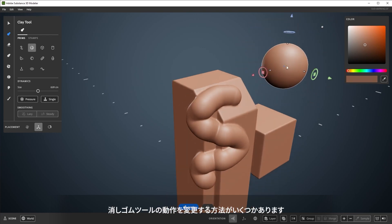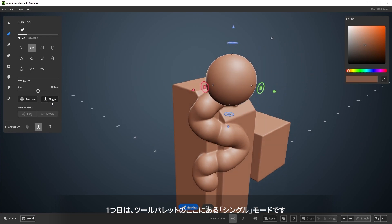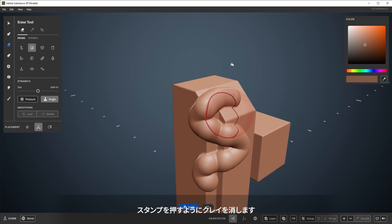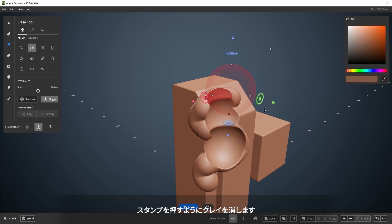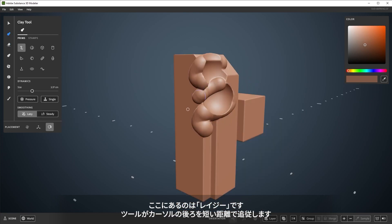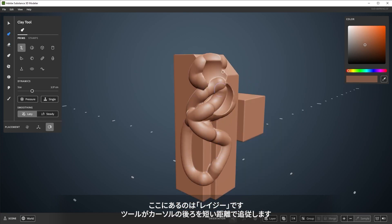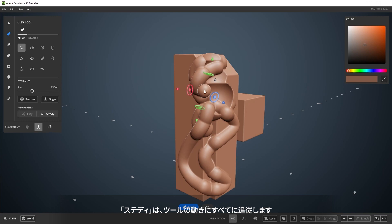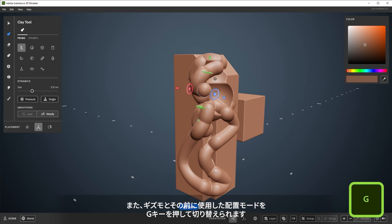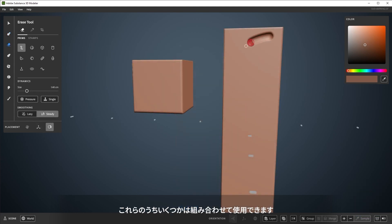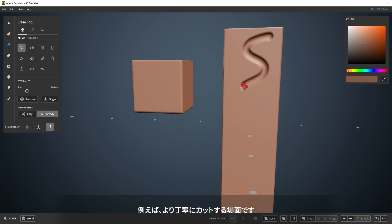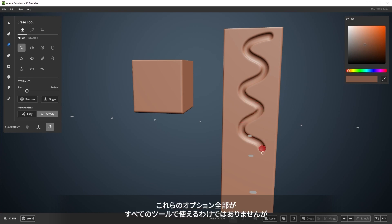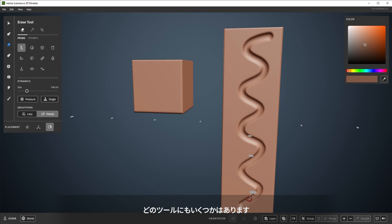There are a few ways to change the behavior of the clay and Erase tools. The first is Single Mode, found in the tool palette here, to only stamp down clay. Pressure allows for pressure sensitivity. The last two are Lazy Stroke, which has the tool preview follow behind the cursor by a short distance, and Steady Stroke, which steadies the tool preview with all movement. You can also quickly switch between the gizmo and the previously used placement setting by pressing the G key. Some of these can be combined together, for example to make more careful cuts. Not all of these options exist for every tool, but all tools have at least some of them.